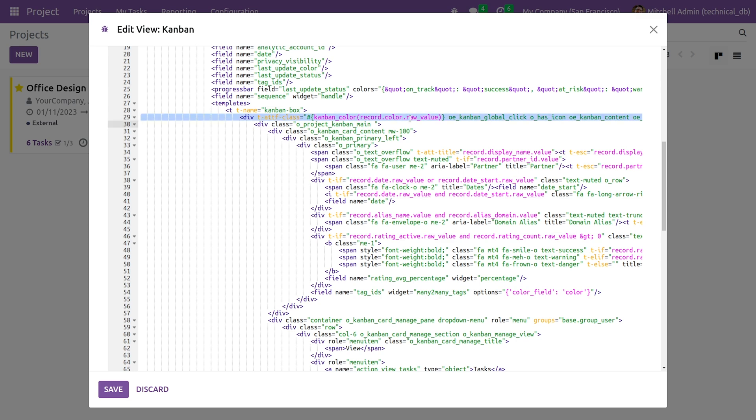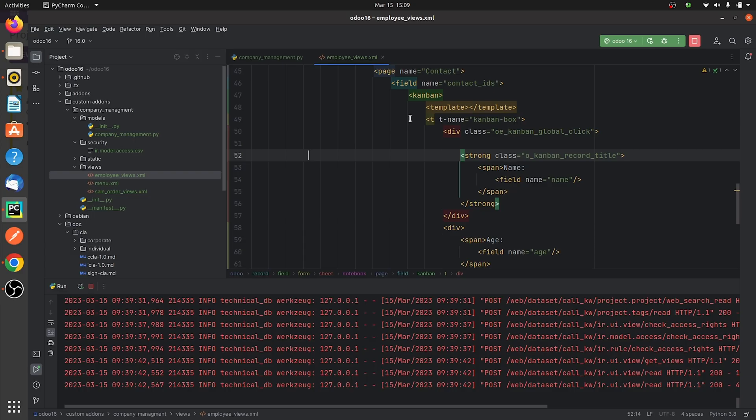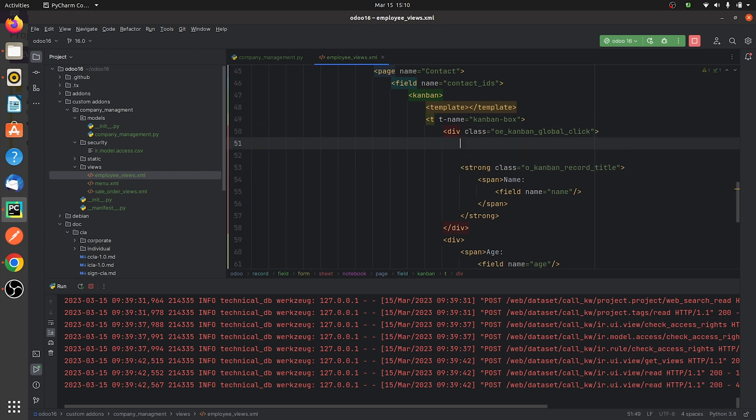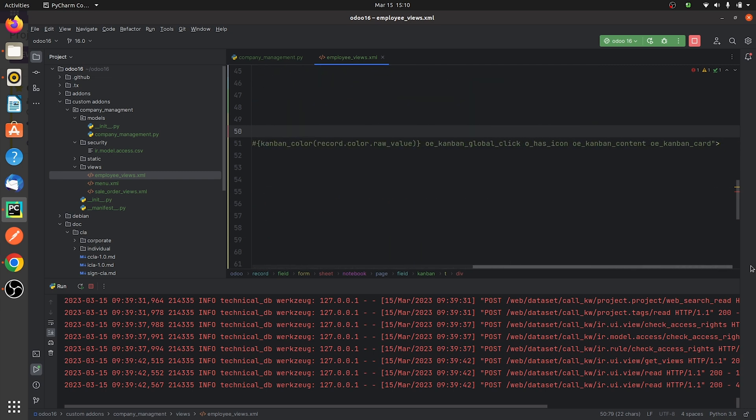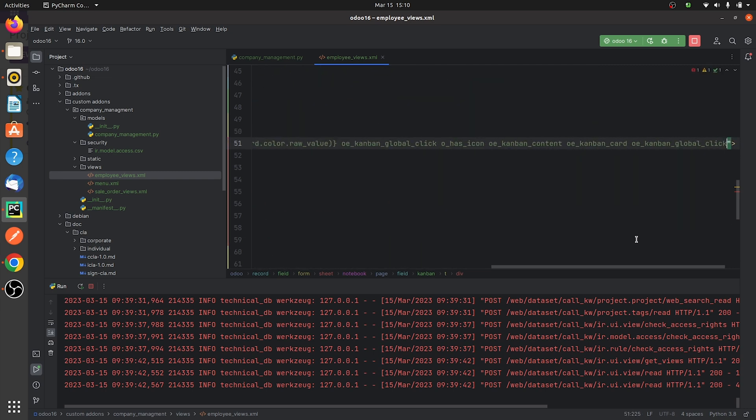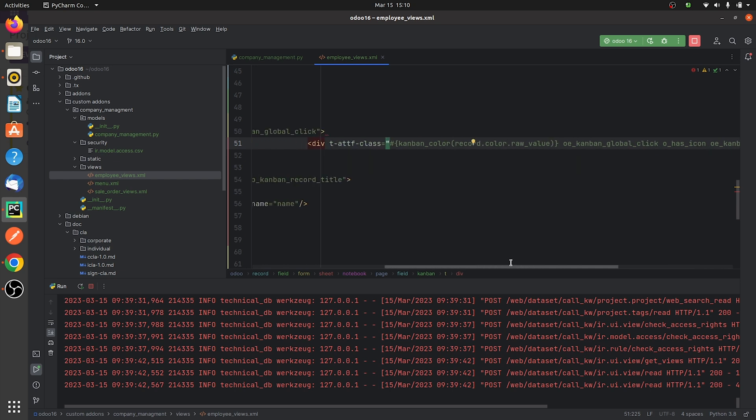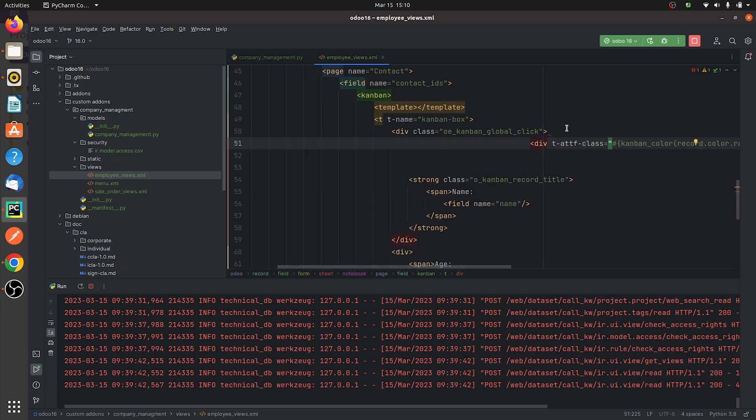So I'll just copy this class from here and paste it in my custom view for the custom module that I've created. Let me paste the code. Once I paste the code here, I'll give this class with this code. Let me just copy this class here and give the class here in the code that I've copied and I'll remove this div class.